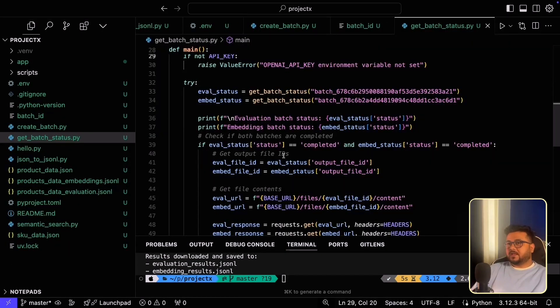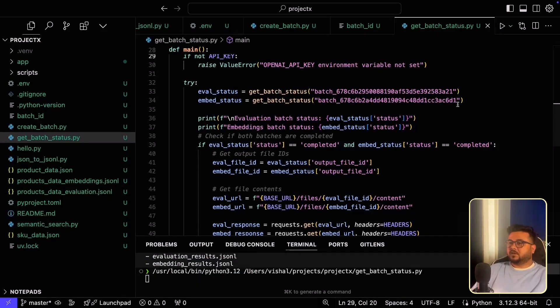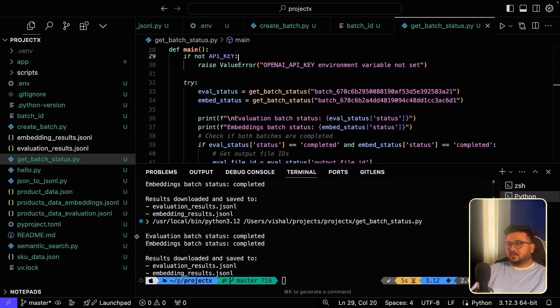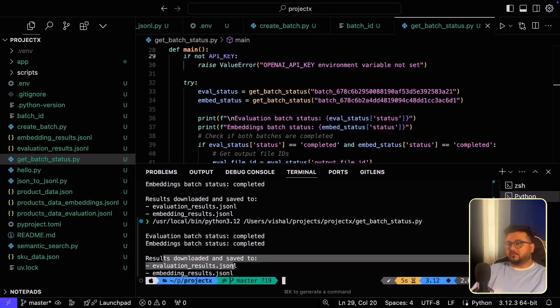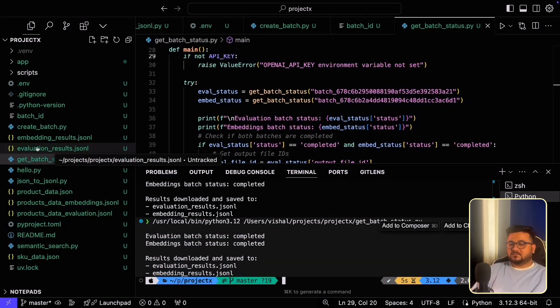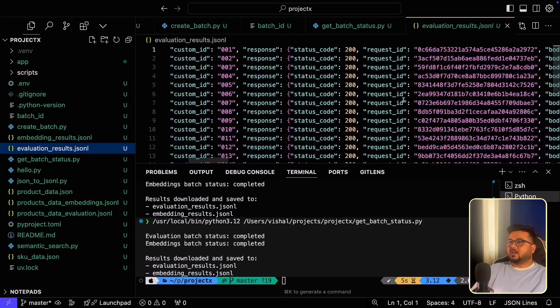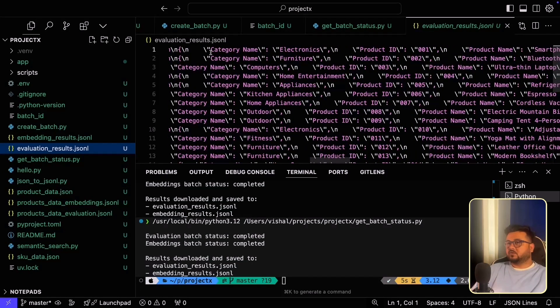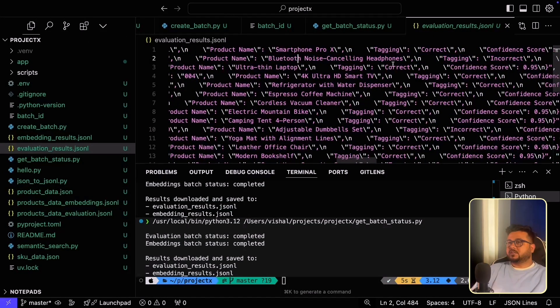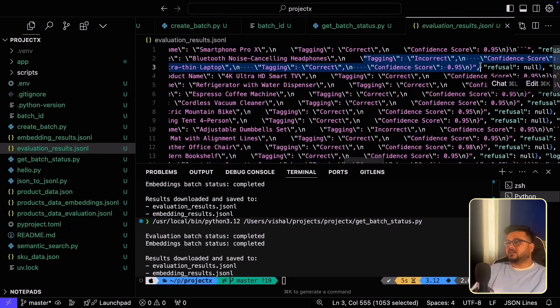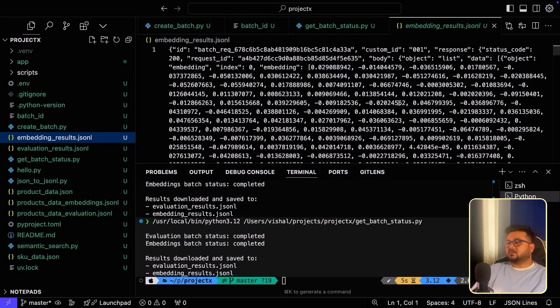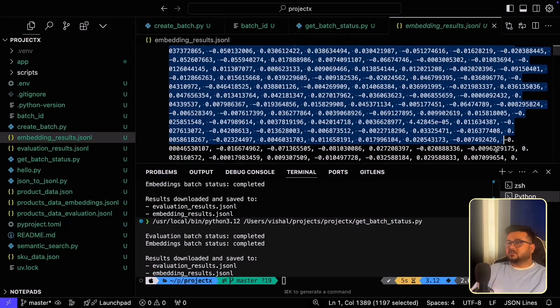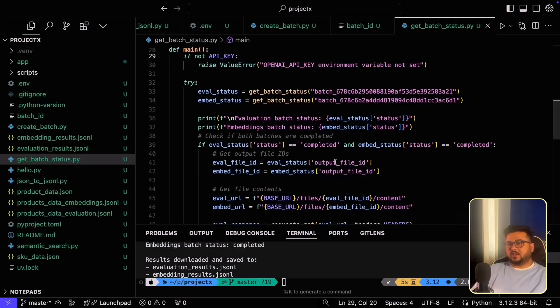Now let's also look at the batches that we created through programmatic access. So we created these batches and let's run this script again. As you can see, both the batches have now completed and the results, the contents of the output file has been saved into these files. So let's have a look at these files. First, we'll look at evaluation results.jsonl and this will look very similar to the file that we downloaded from dashboard. So, of course, Bluetooth noise-canceling headphones does not belong to furniture and that's why the tagging is incorrect. Absolutely right. Let's have a look at the embedding results.jsonl. This would look very similar to the embedding file that we downloaded. It's almost identical. So this seems absolutely correct as well. So this is how you operate Batch API both from the dashboard itself and programmatically.